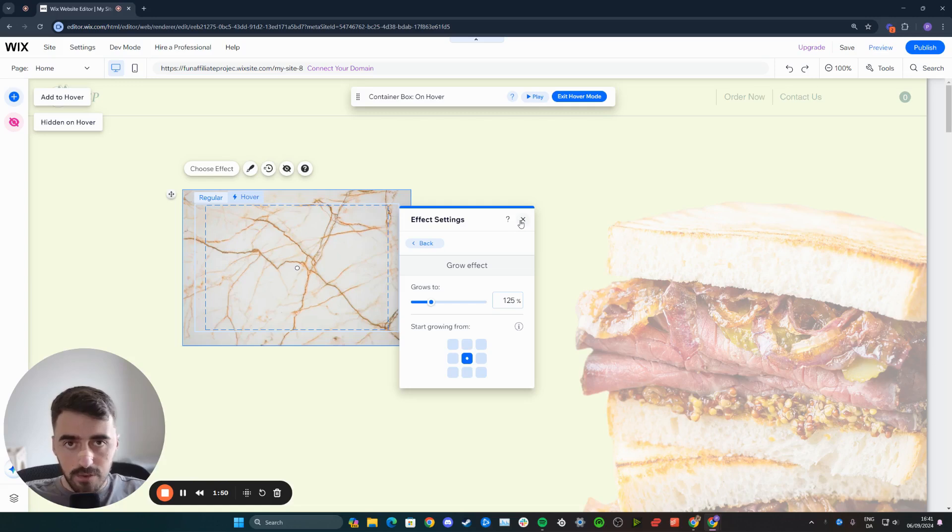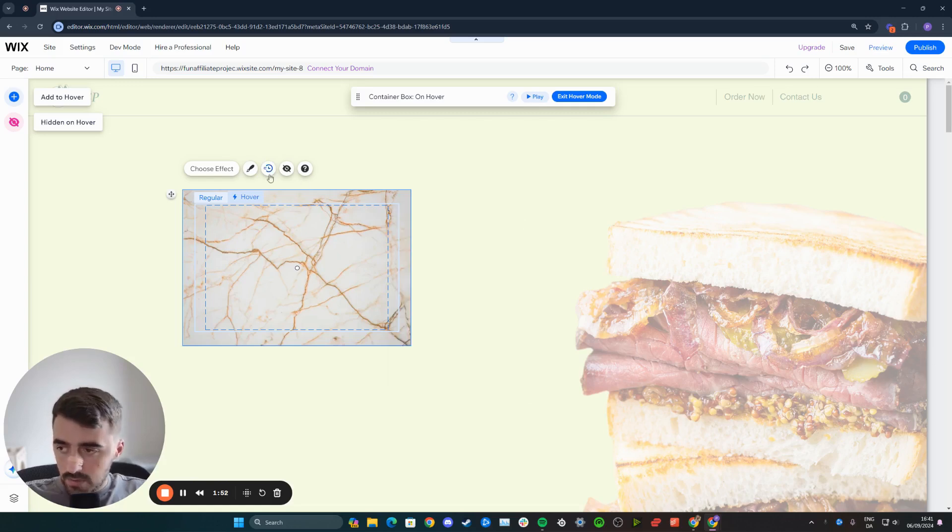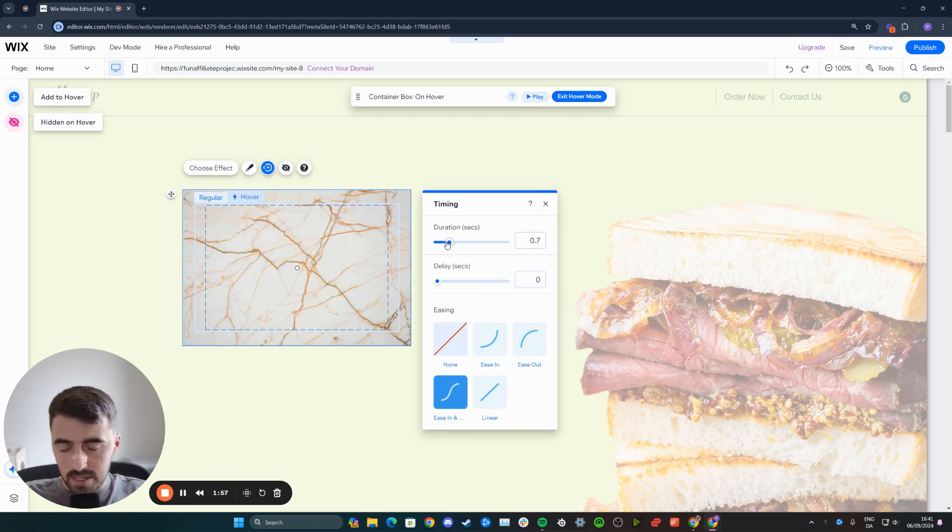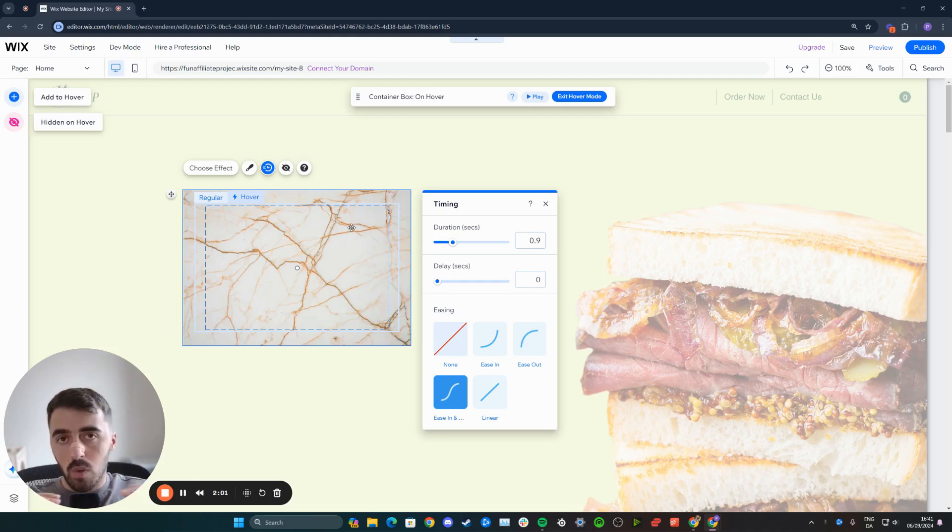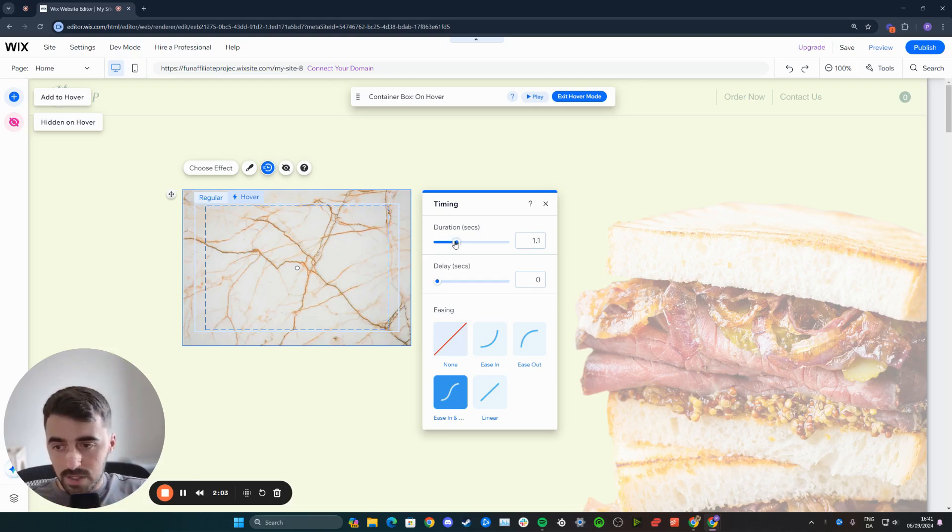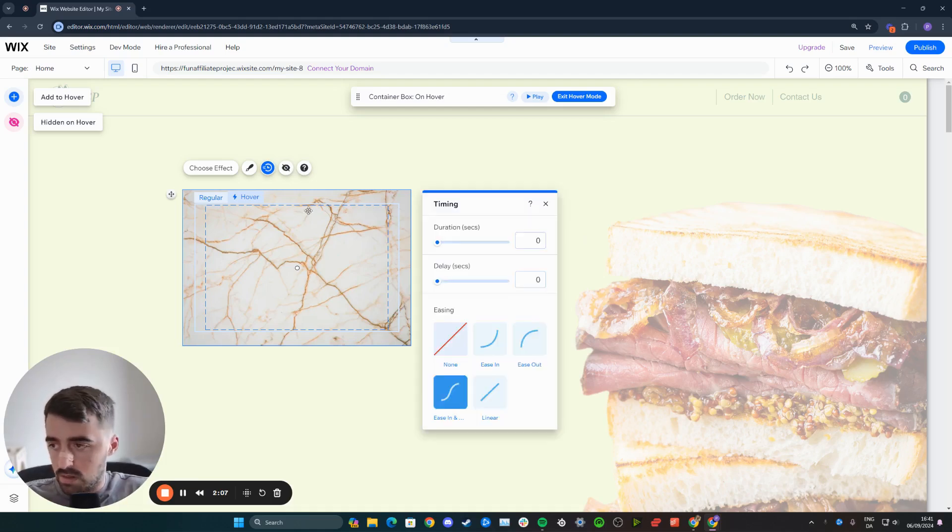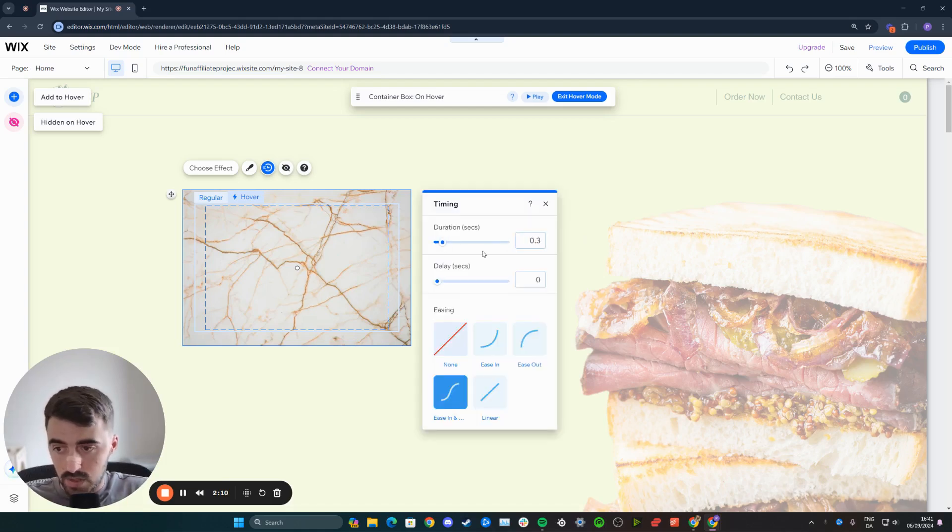And then to save, press the X button right here. From here, you can also do the timing. So duration, you can basically set it to whatever you want here. If you want the image to grow within the second, for example, set it to one second. If you want it to grow super fast, set it to like 0.3 or whatever it is that you want, just like this, for example.